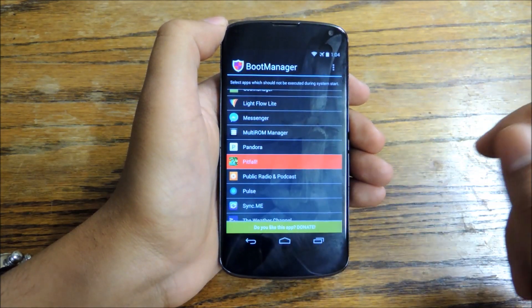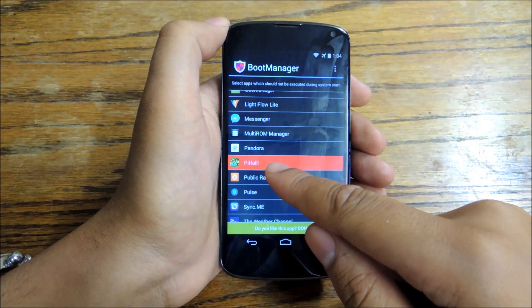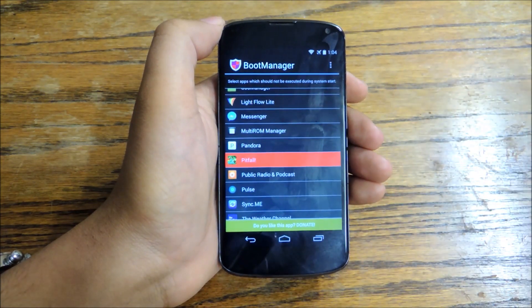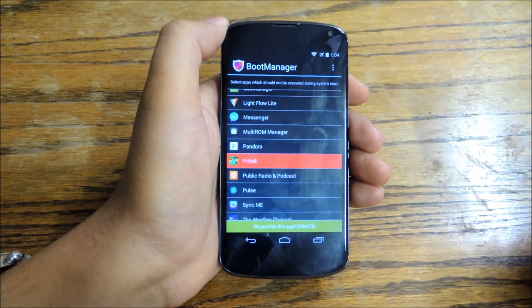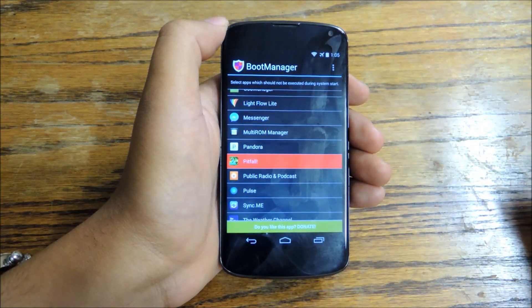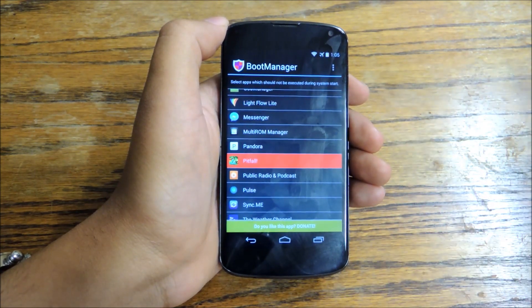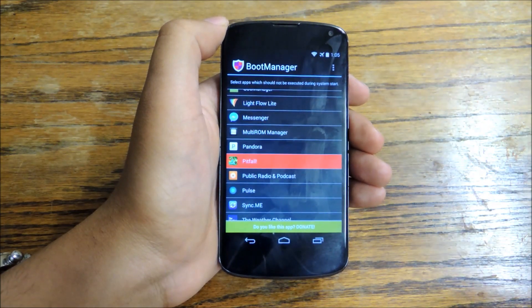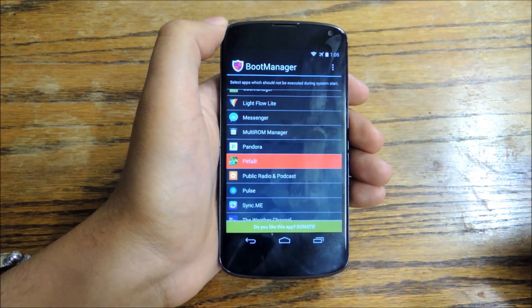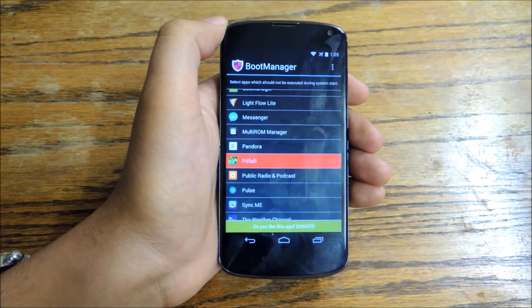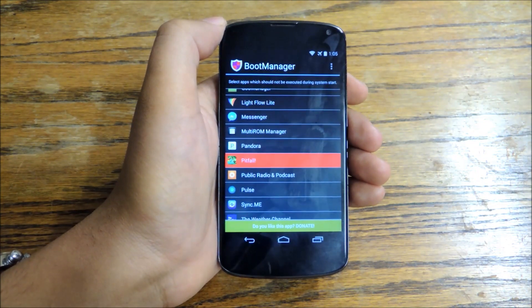If you ever want to change this, go back into this menu and you can untap it — make it not be red anymore and it'll launch normally. If you want to launch the app at any time, you can just launch it and it'll run just how you expect it. But it's not going to launch at startup, which is great because you can save battery life. And if your device is getting a little bit sluggish, this could be why — a lot of apps are launching at startup that don't need to be.